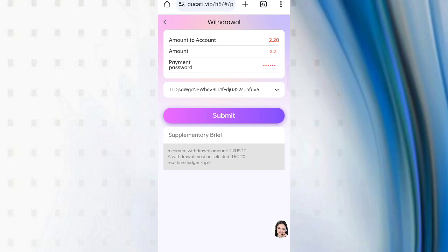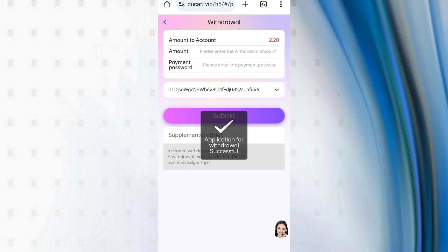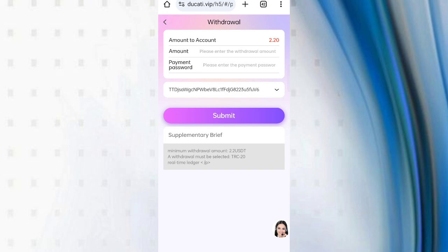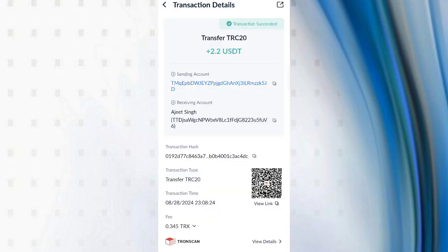Now click on submit. Withdrawal is successfully completed. After receiving in my wallet, I will show you my wallet proof. You can see on the screen 2.2 dollars is successfully received in my wallet, this type of video commissions.